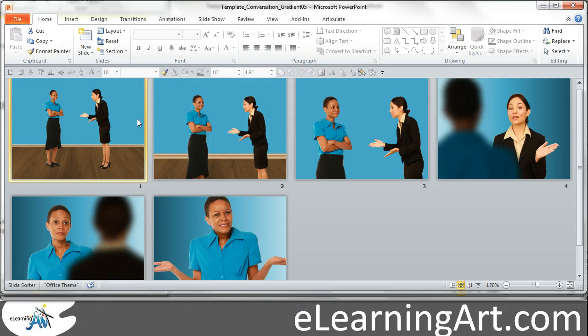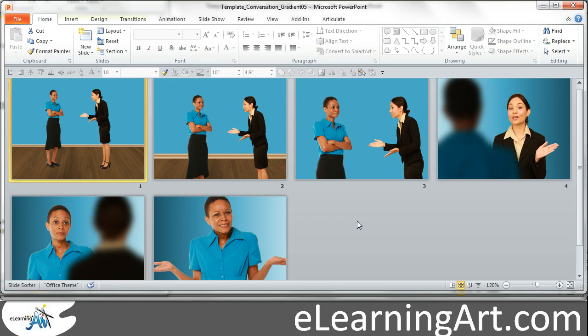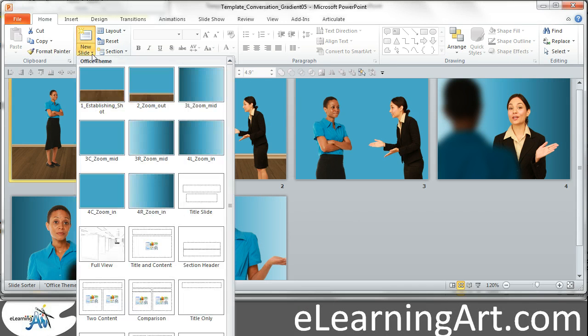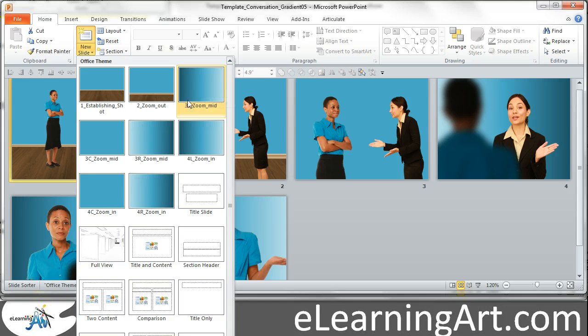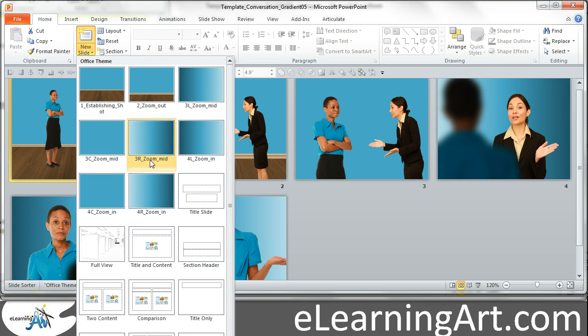That allows you to be able to build your new scenes very easily, and then also, you'll see that this 3L means the L is the left is darker, the C is the center, it's the same, and the R, the right is darker.